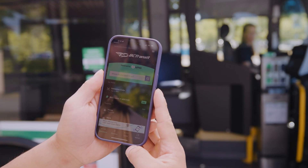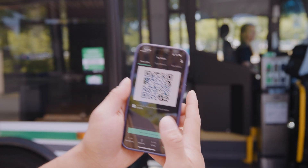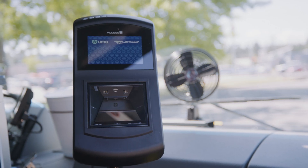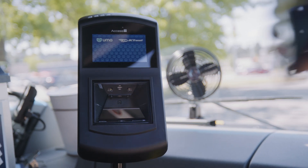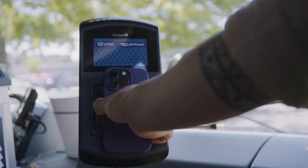No cell data, no problem. The app works over Wi-Fi too, so as long as you've preloaded your account before heading to the bus stop, you'll be good. When you're ready to go with YUMO, open the app as the bus nears and be ready to scan your QR code on the YUMO validator next to the driver. You'll know you're good to go when you hear the beep.